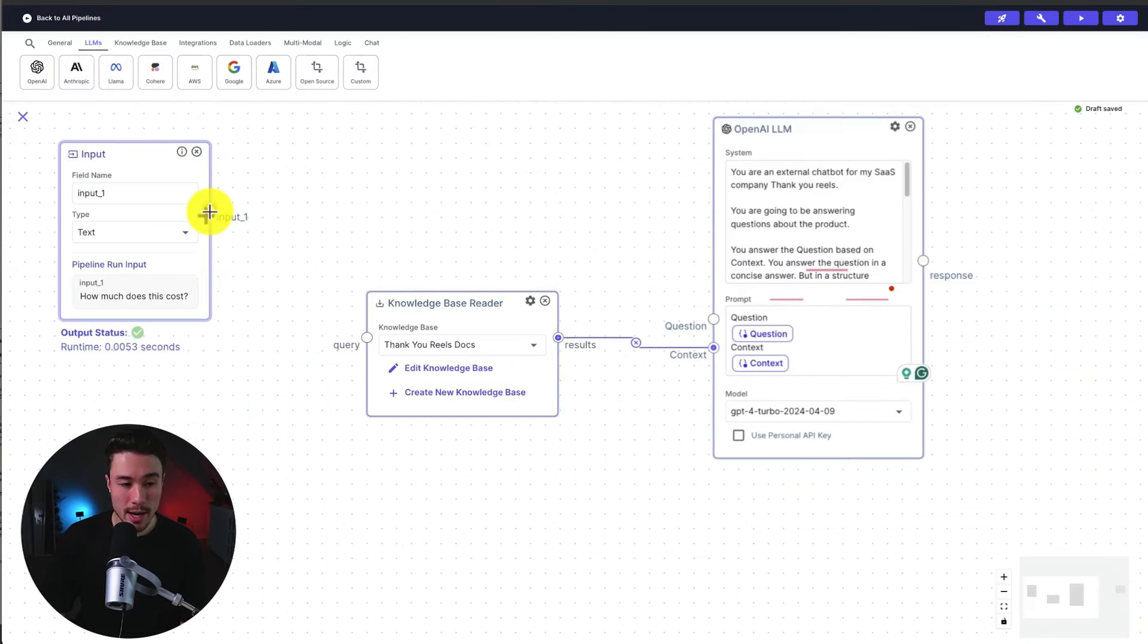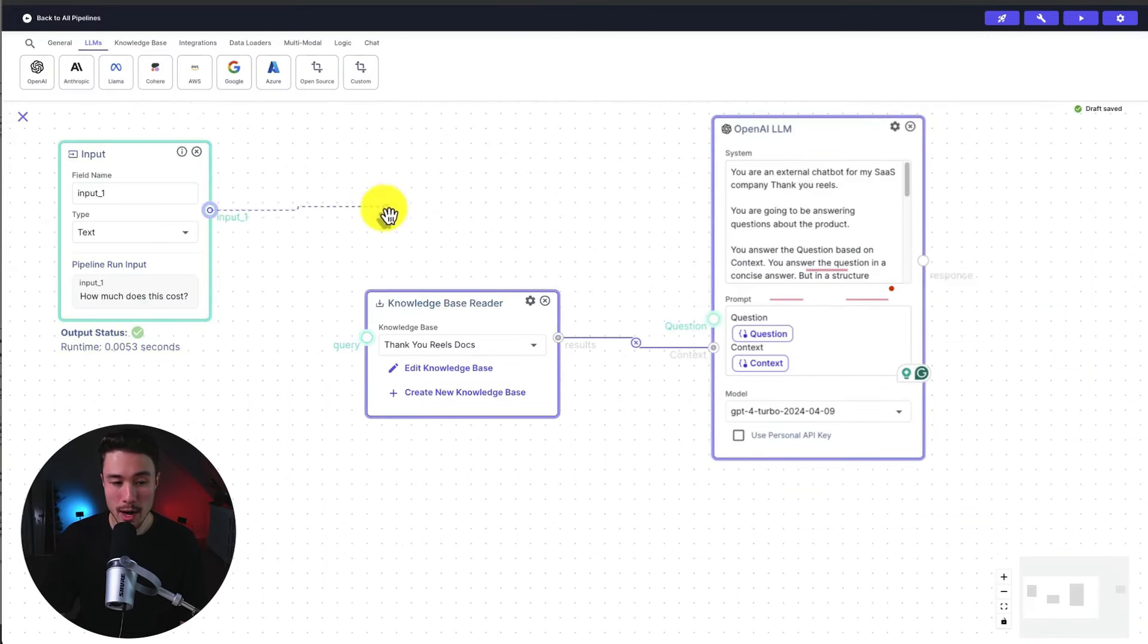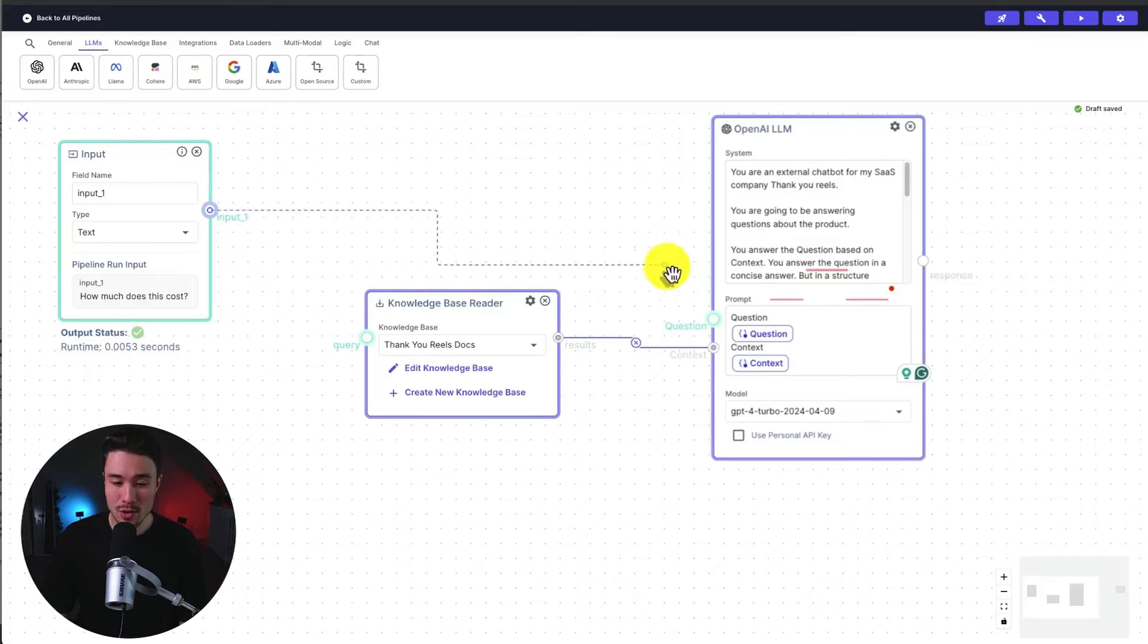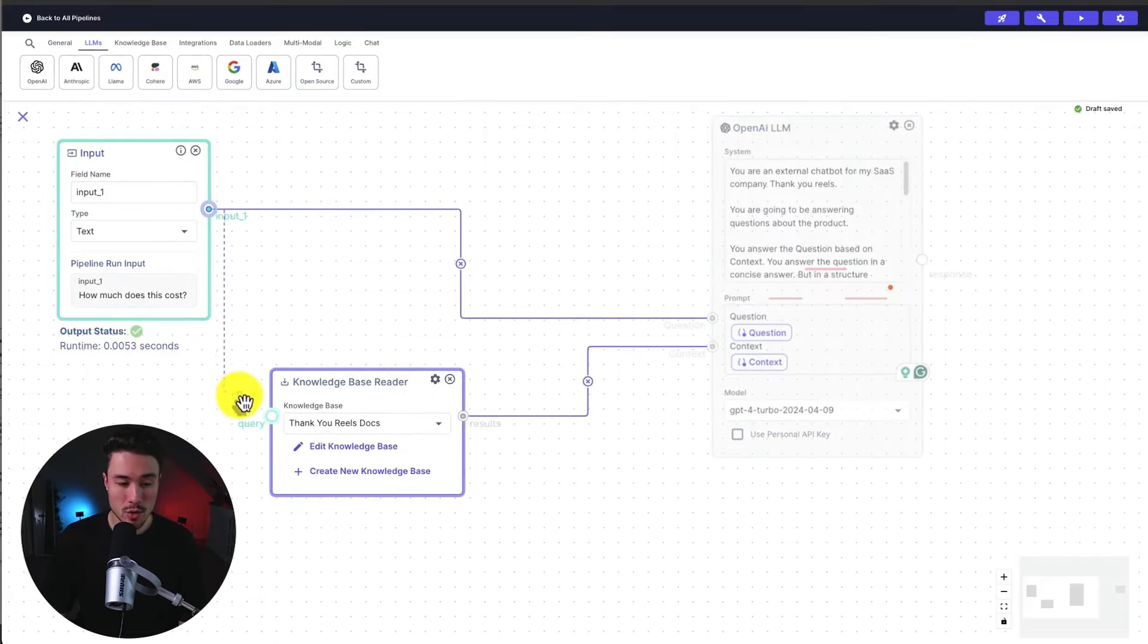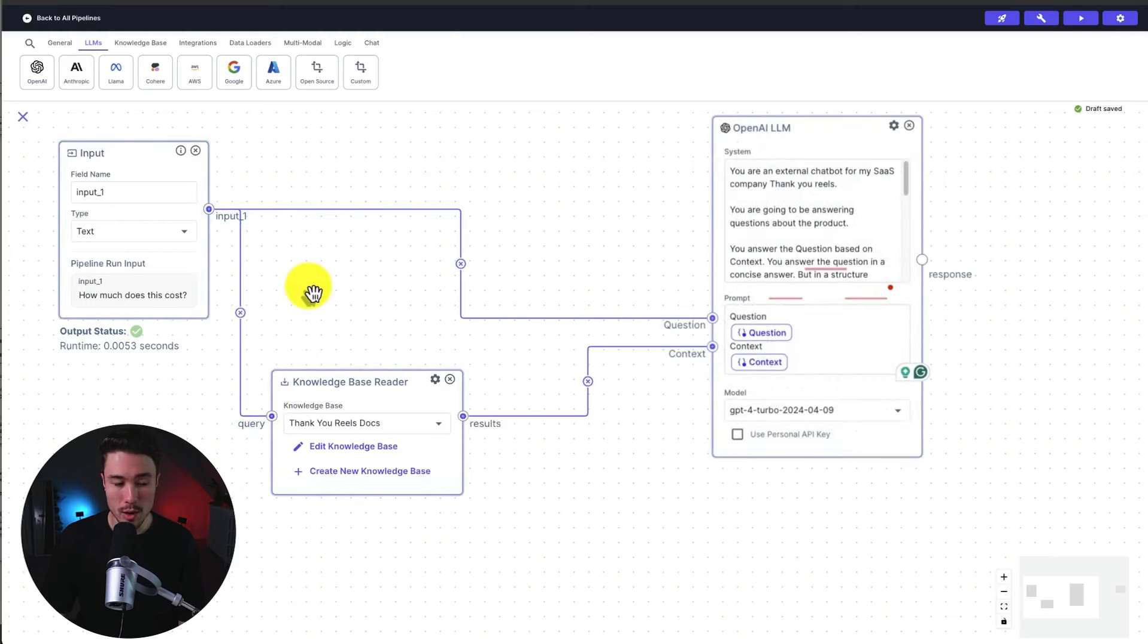And so what I can do is I can actually drag the results here into context. And for the question, I can drag from my input, it's going to show you an error preview and where you're going, and I can drag it to the question here. And for the input, I also want it to trigger a query for our knowledge base reader.